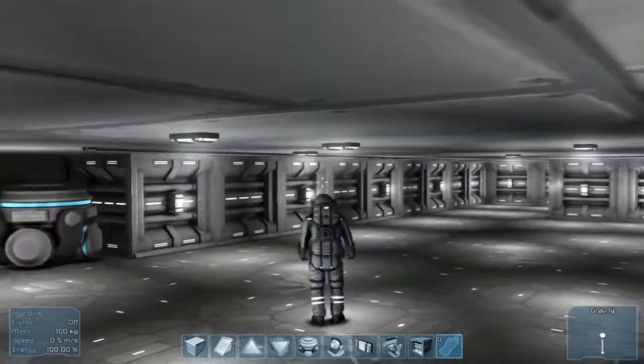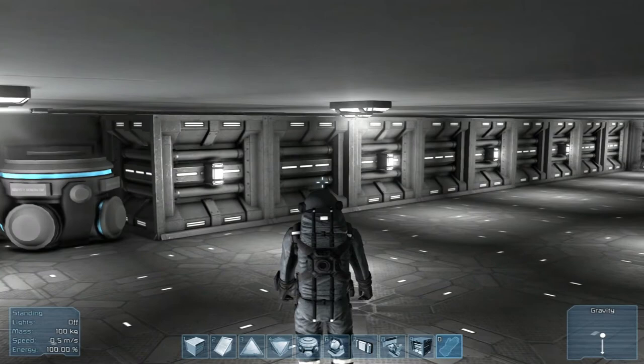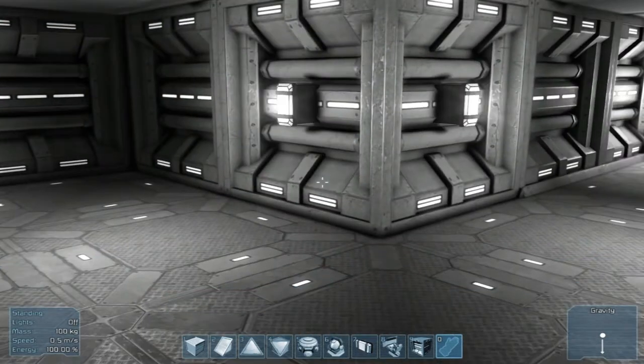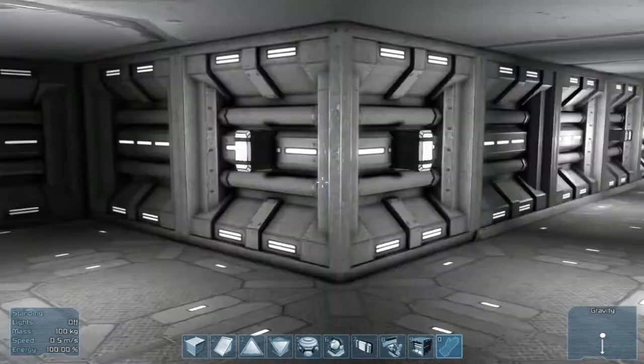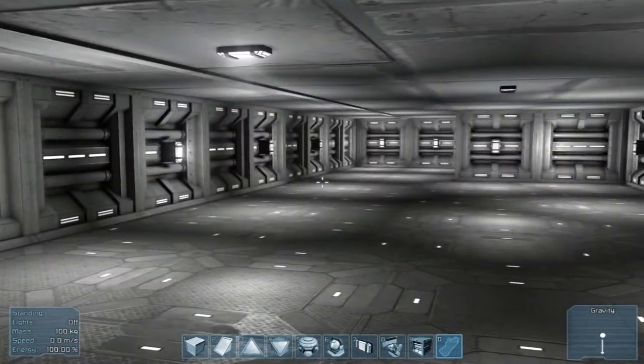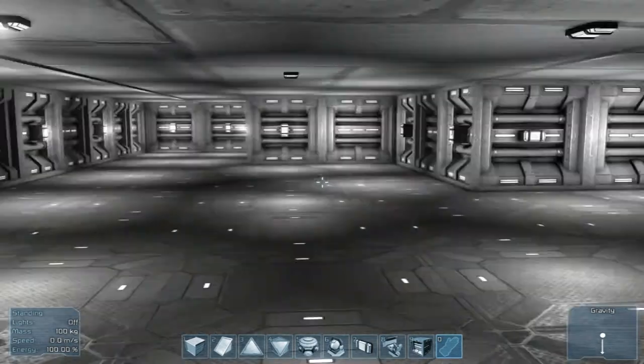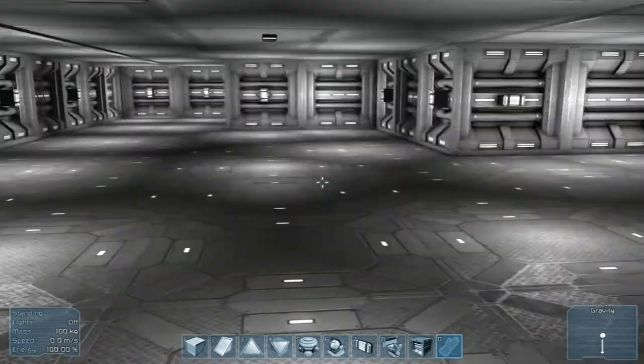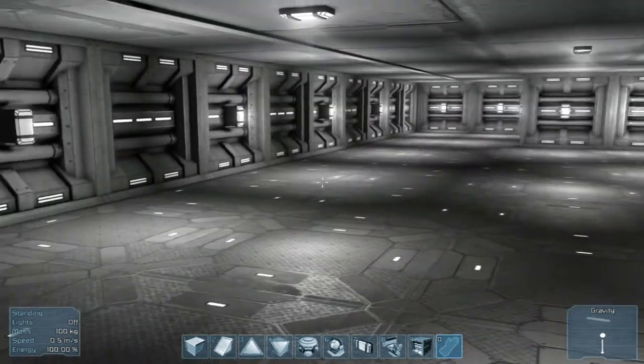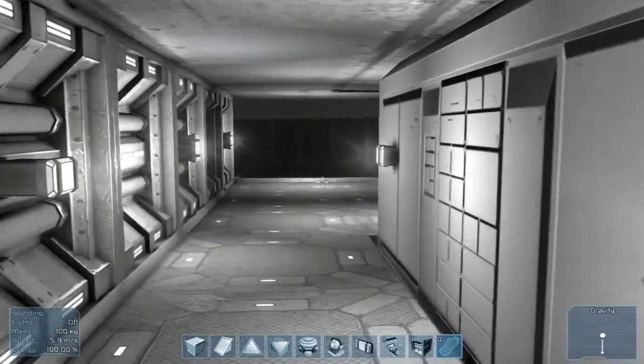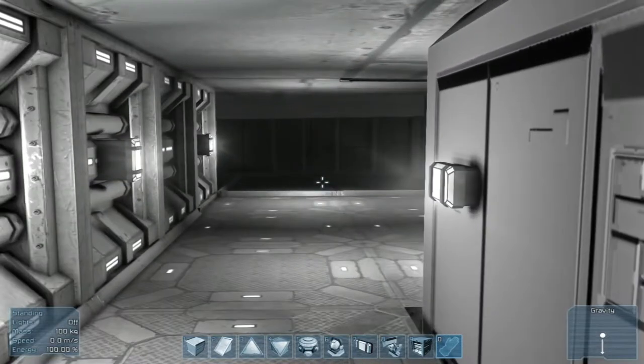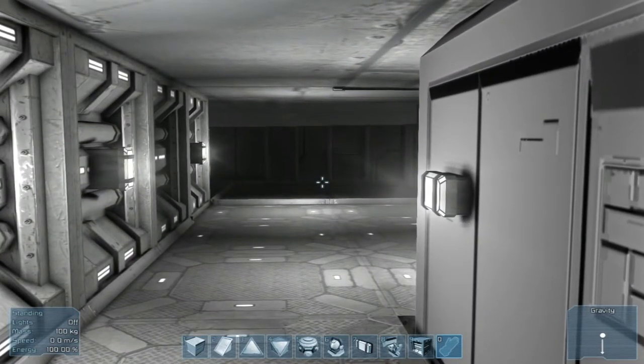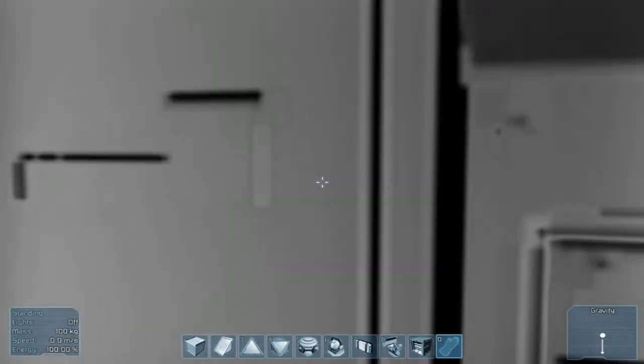What's up everybody, SpareWoodaGun here from Sleepless Nights with another episode of Space Engineers. When we left off, we had finished, well not finished, but built part of the interior here. And we're going to continue with that.